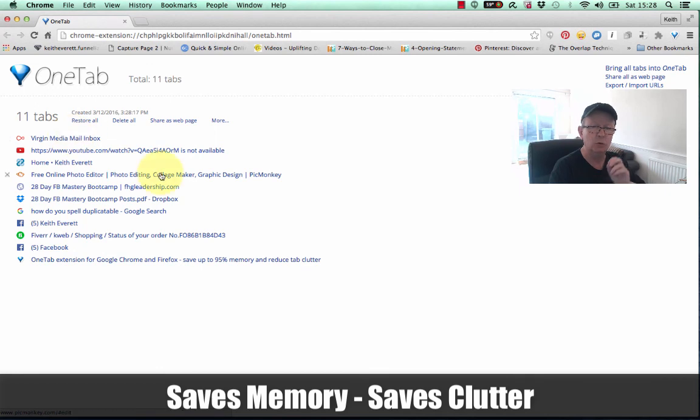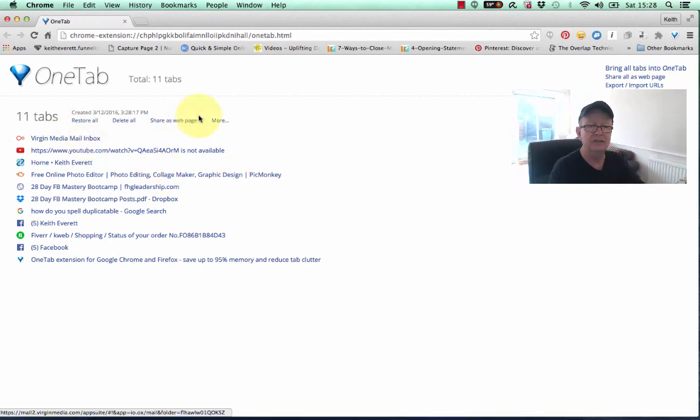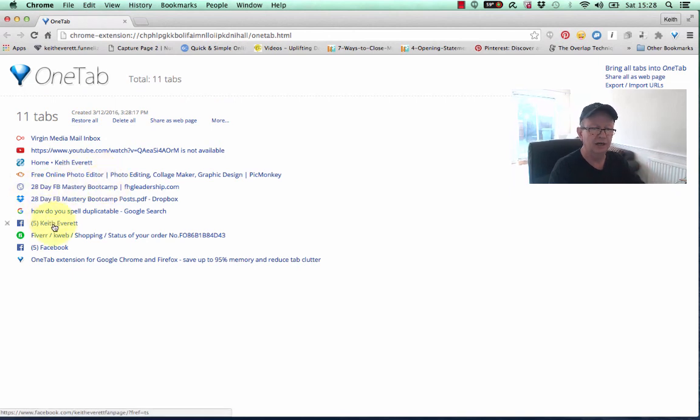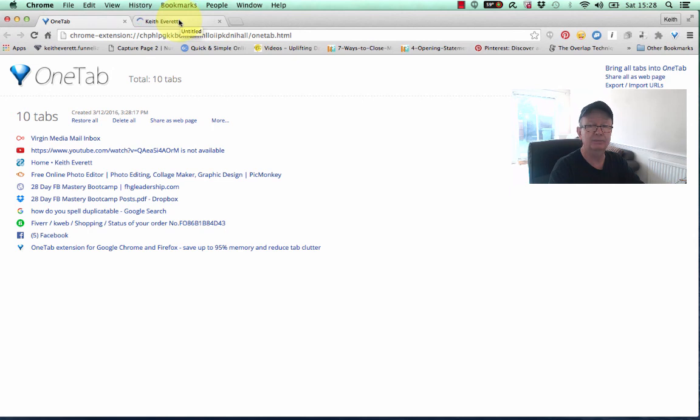So, that's how you organize all your tabs in one go. Now, if you want to get any of these tabs back, let's just say, for instance, I want to go into Facebook. I just click the Facebook tab, and it comes back up here to being a normal tab. It's that easy.